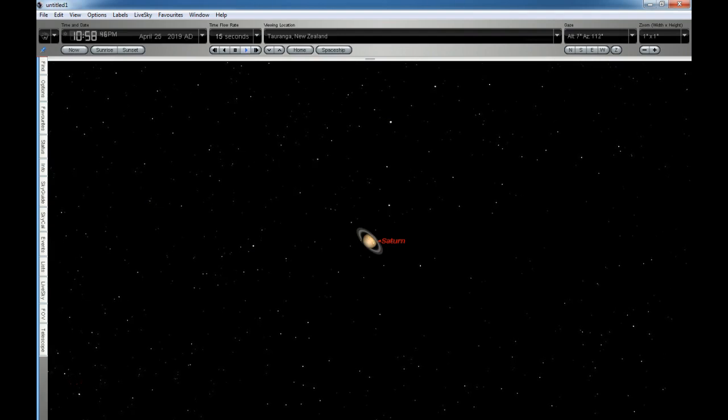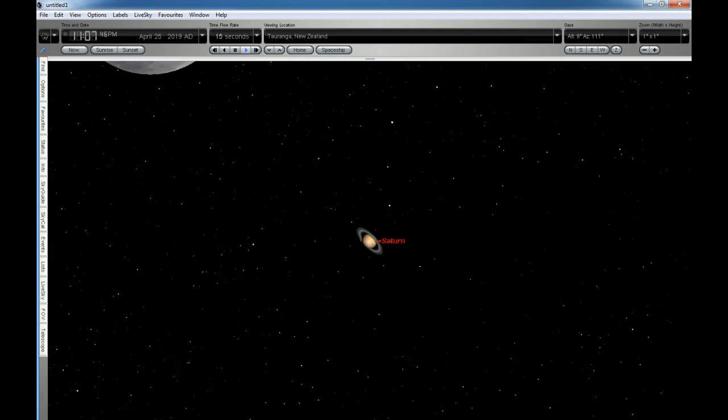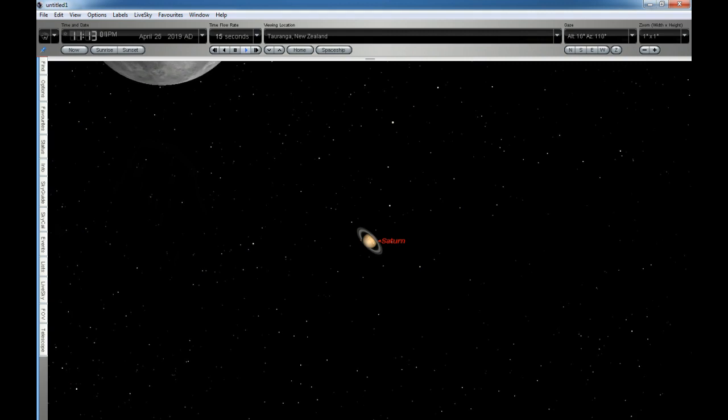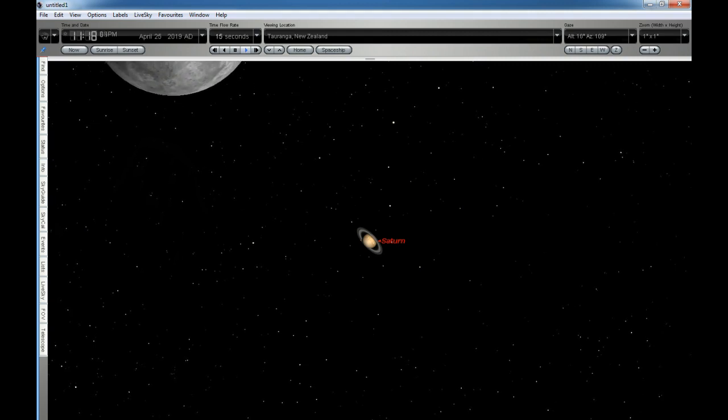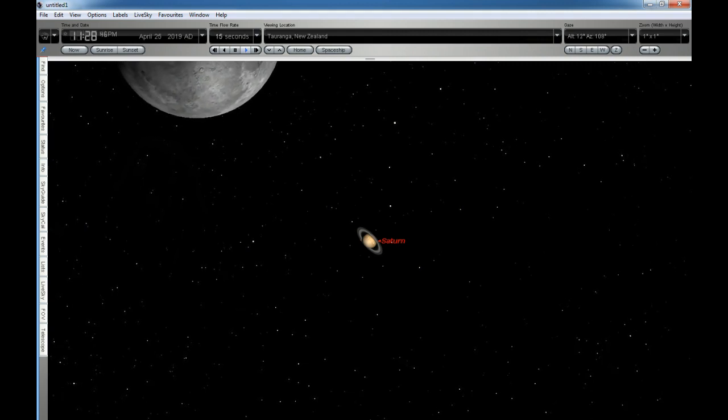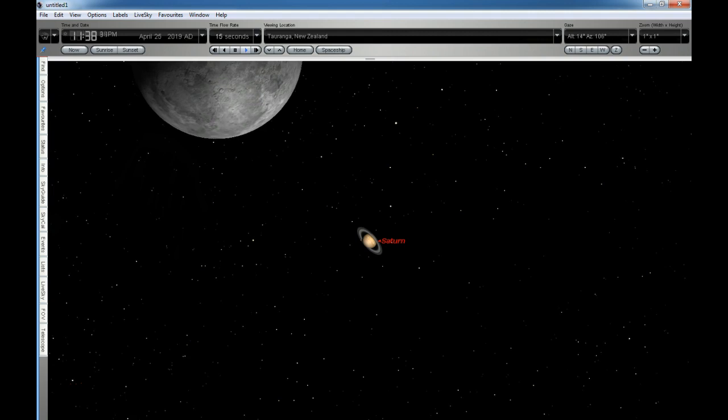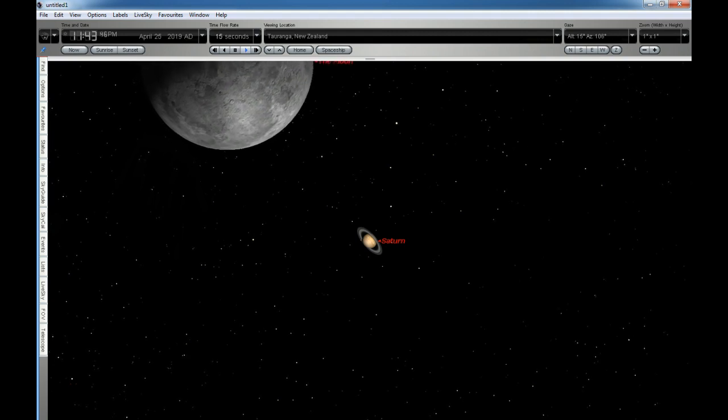In the early hours of Friday 26 April, a rare and interesting event will take place, the occultation or hiding of the planet Saturn by the Moon.